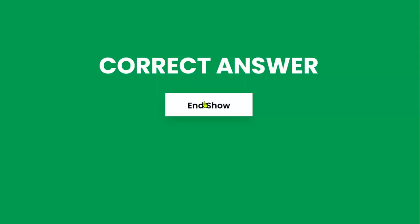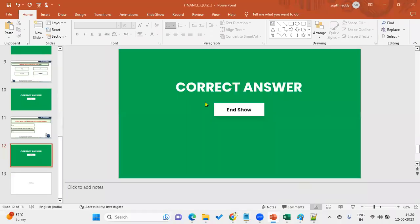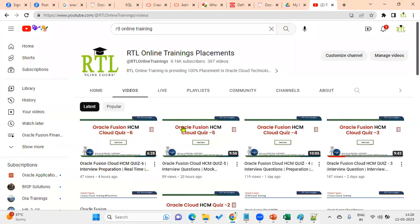This concludes the second quiz on Vision Financials. Please subscribe to our channel for the latest cloud interview questions, real-time training, placement support, and mock interviews. We specialize in interview preparation for Financials, Human Capital Management, and Supply Chain Management.